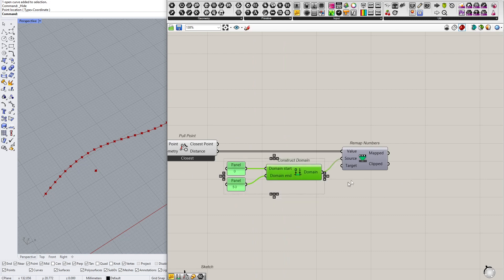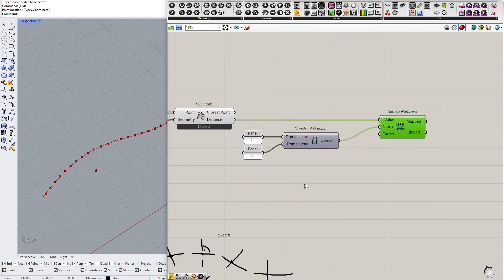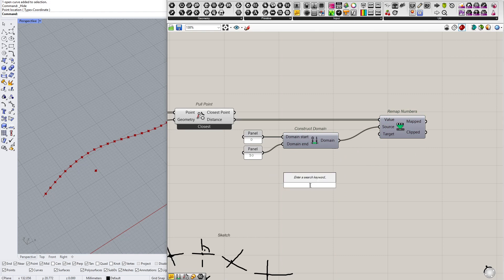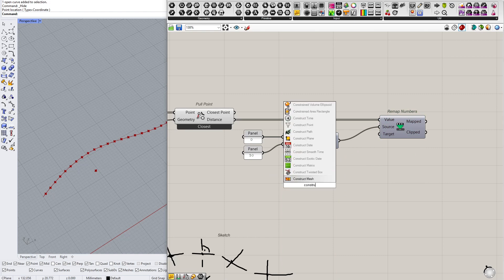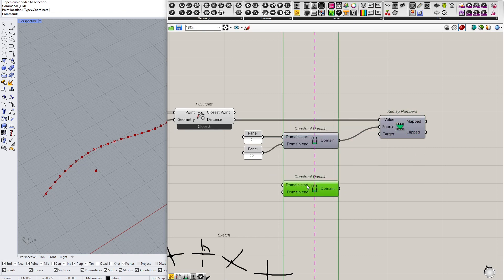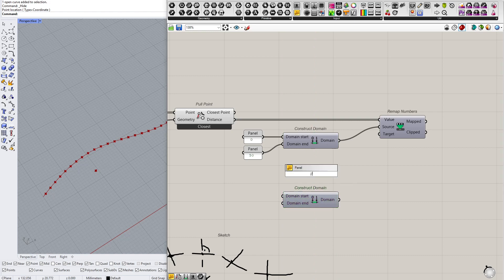So 50 will be the range of influence of this attractor, and then the target. Another domain we need here. Construct domain, or actually 90, okay.